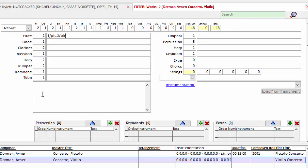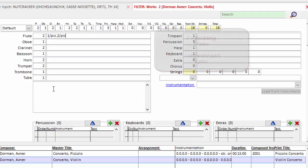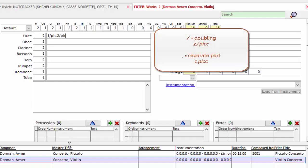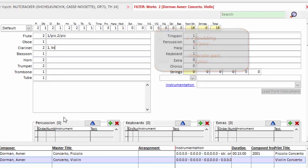So here in America, again, the slash means a doubling and a comma would mean a dedicated part. So if I were to come to clarinet and type one comma bcl, that would mean the first person plays first clarinet, the second person plays bass exclusively. However, in this piece it is a doubling.